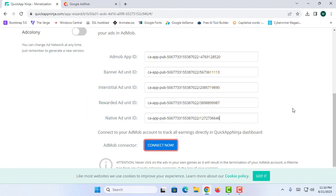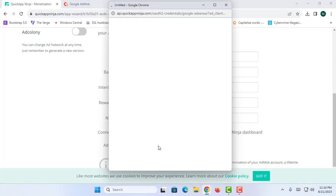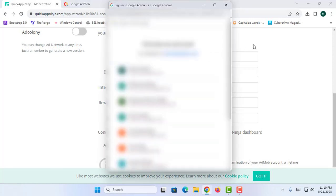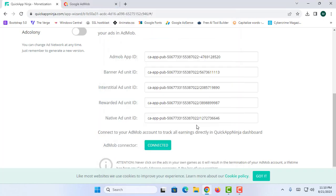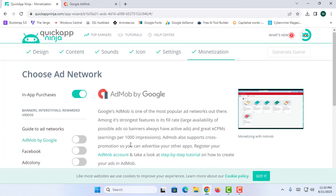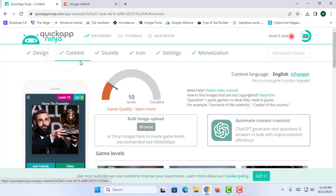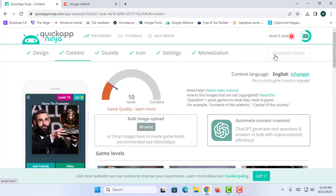Now you can see I have successfully entered all of the ad units. I am going to click on Connect Now. Soon after you click Connect Now, it will ask you to sign in to your Google AdMob-affiliated Google account. I am going to sign in with my account and click Allow. Now the AdMob is connected successfully. After creating 20 levels, I can simply generate my game.